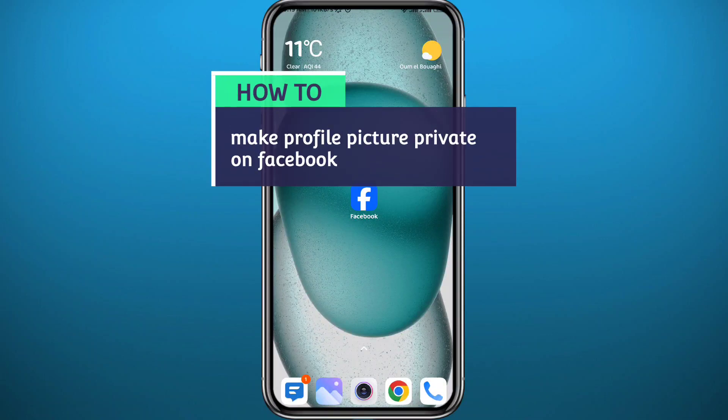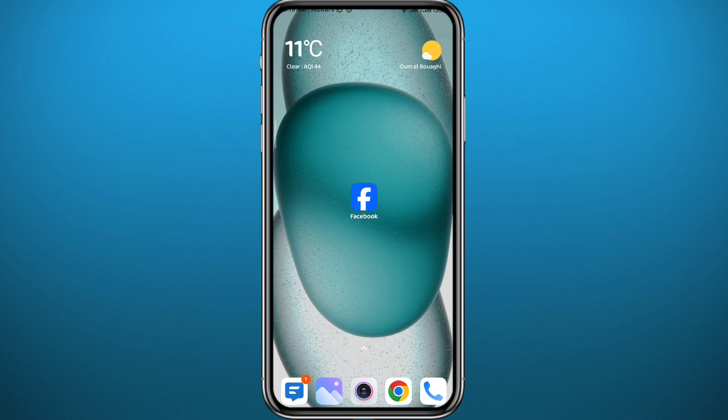Hello everybody and welcome back to another video. If you have been wondering how you can make your Facebook profile picture private, then you're in the right place. Today in this video I will show you exactly how to do that in the easiest way possible, so follow along with me till the very end to make no mistakes.